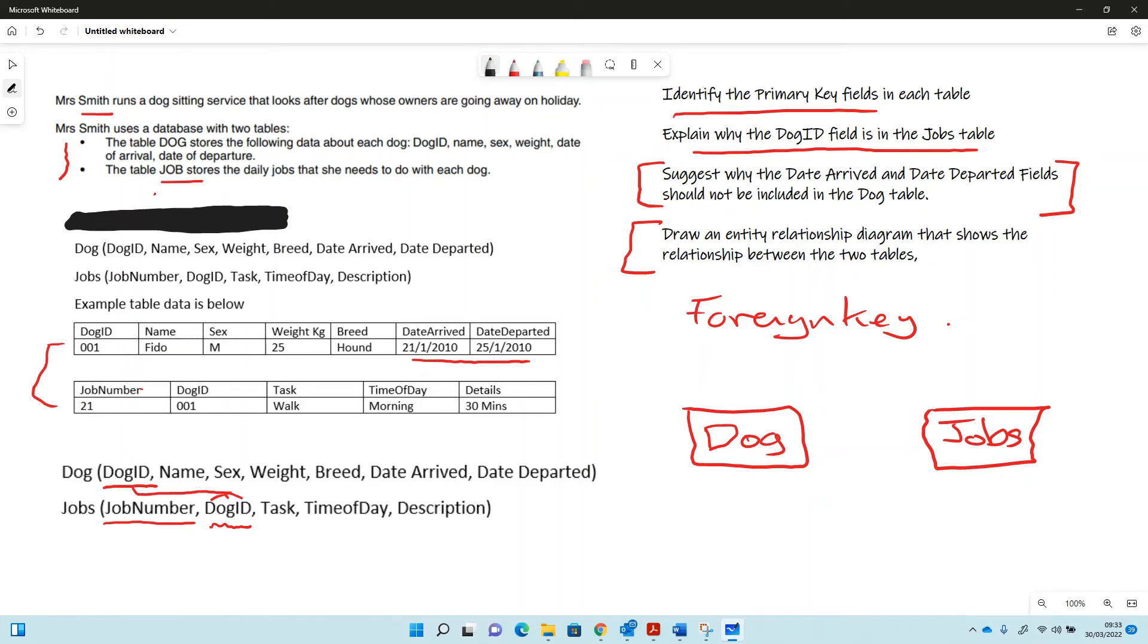Dog ID in the dog table is a primary key, so it is going to be one at that end. And in the jobs table, it's not a primary key, so it's going to be many.